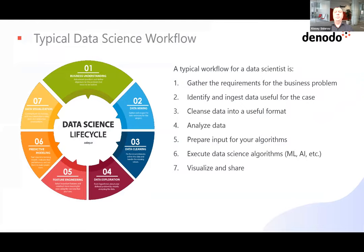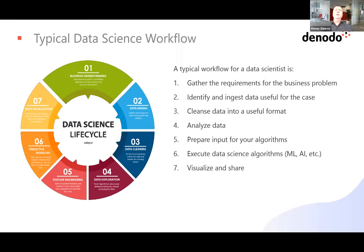Being driven by requirements, you need to understand the business problem, identify and ingest the data useful for this particular use case. Then you spend some time to cleanse the data, make it conform to certain standards, analyze the data, prepare the input for the algorithms, and after that execute data science algorithms — Python, R, or the tool of your preference — training the model. The last step is to visualize the outcomes and share them with the business community.